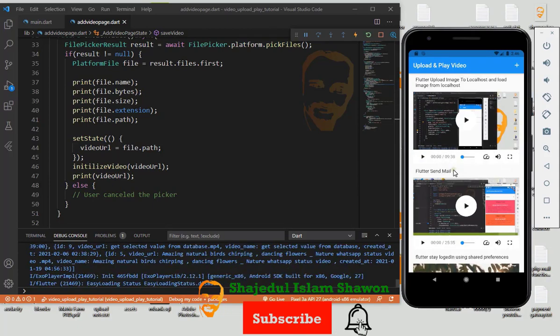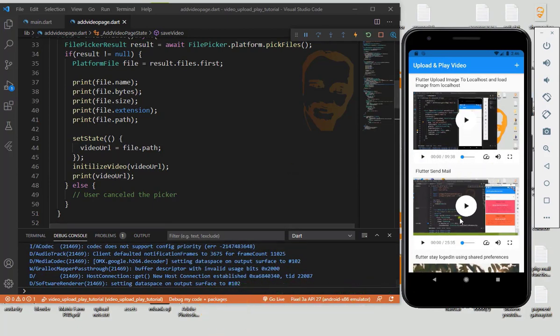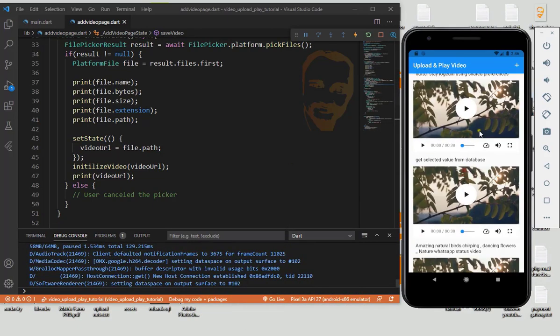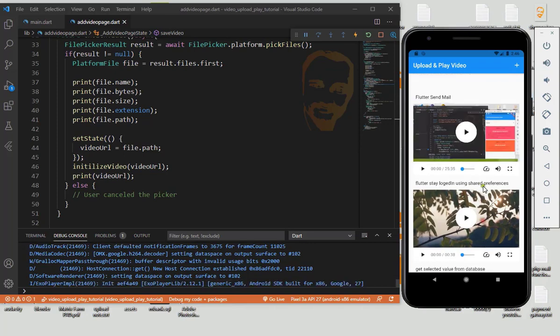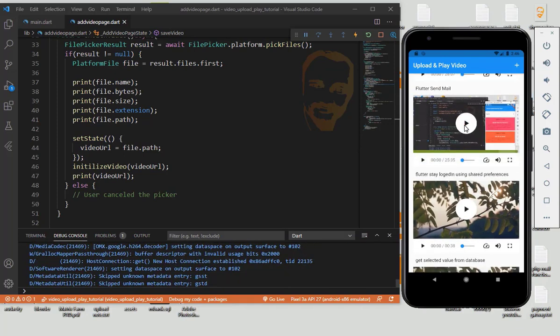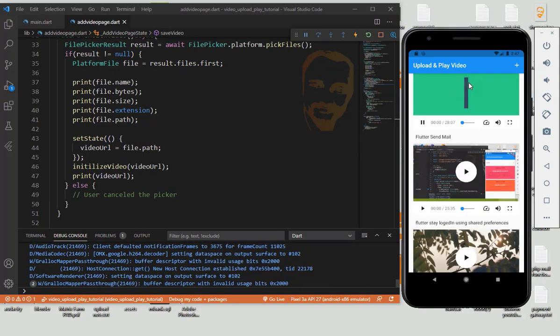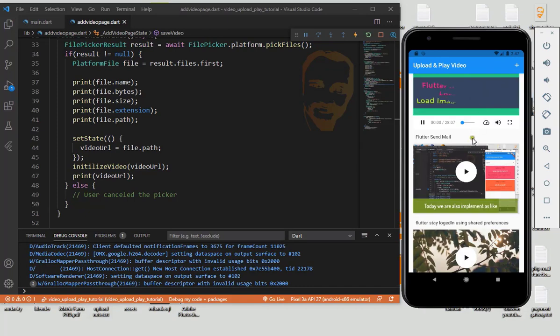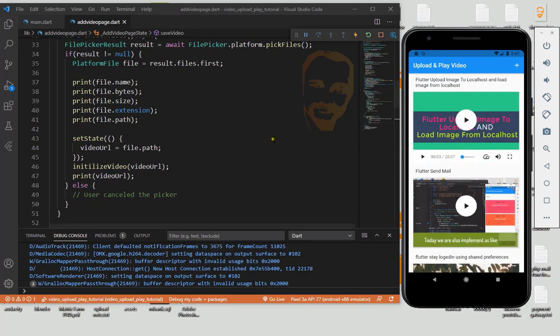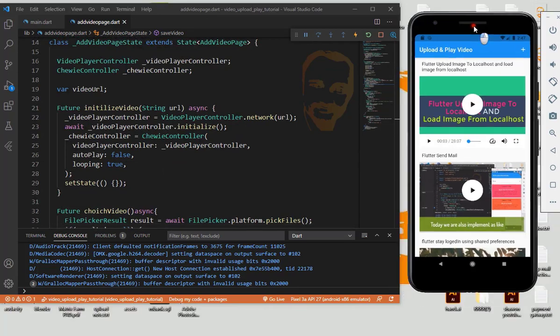Now it gives our message: video upload successful. We also uploaded this video. Now click this and we'll play it. So this is so simple. Thank you for watching my video. Assalamualaikum.